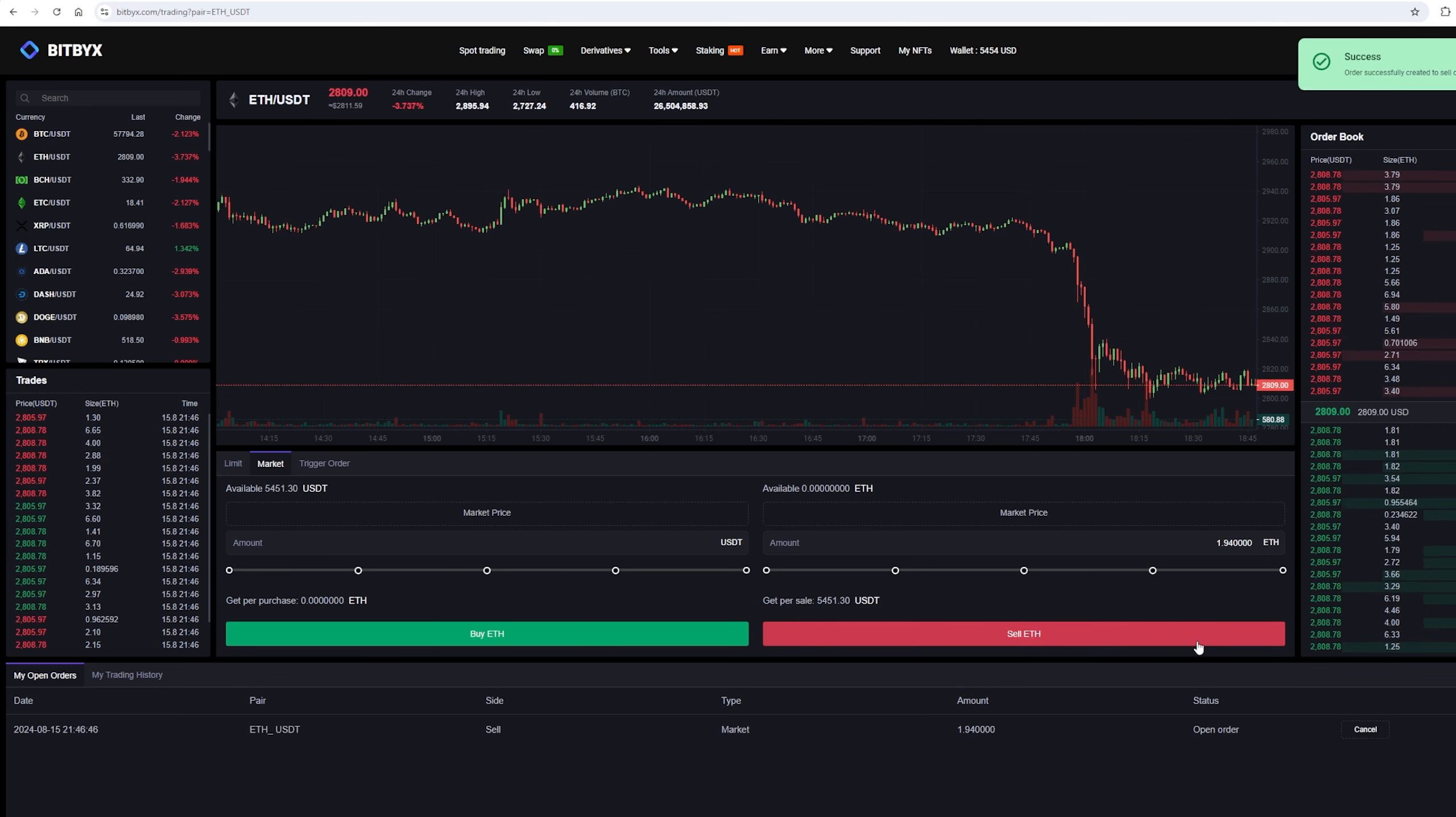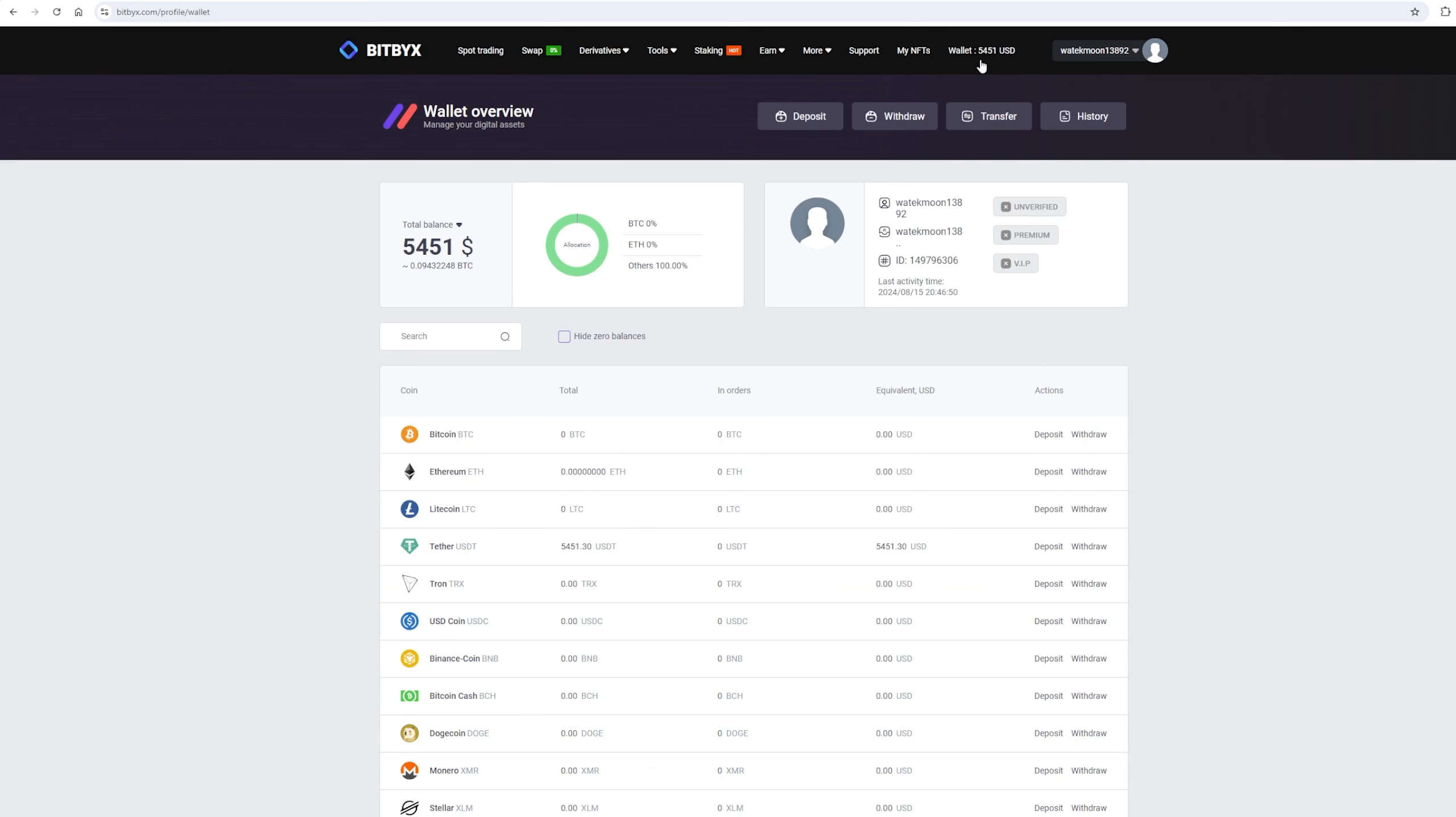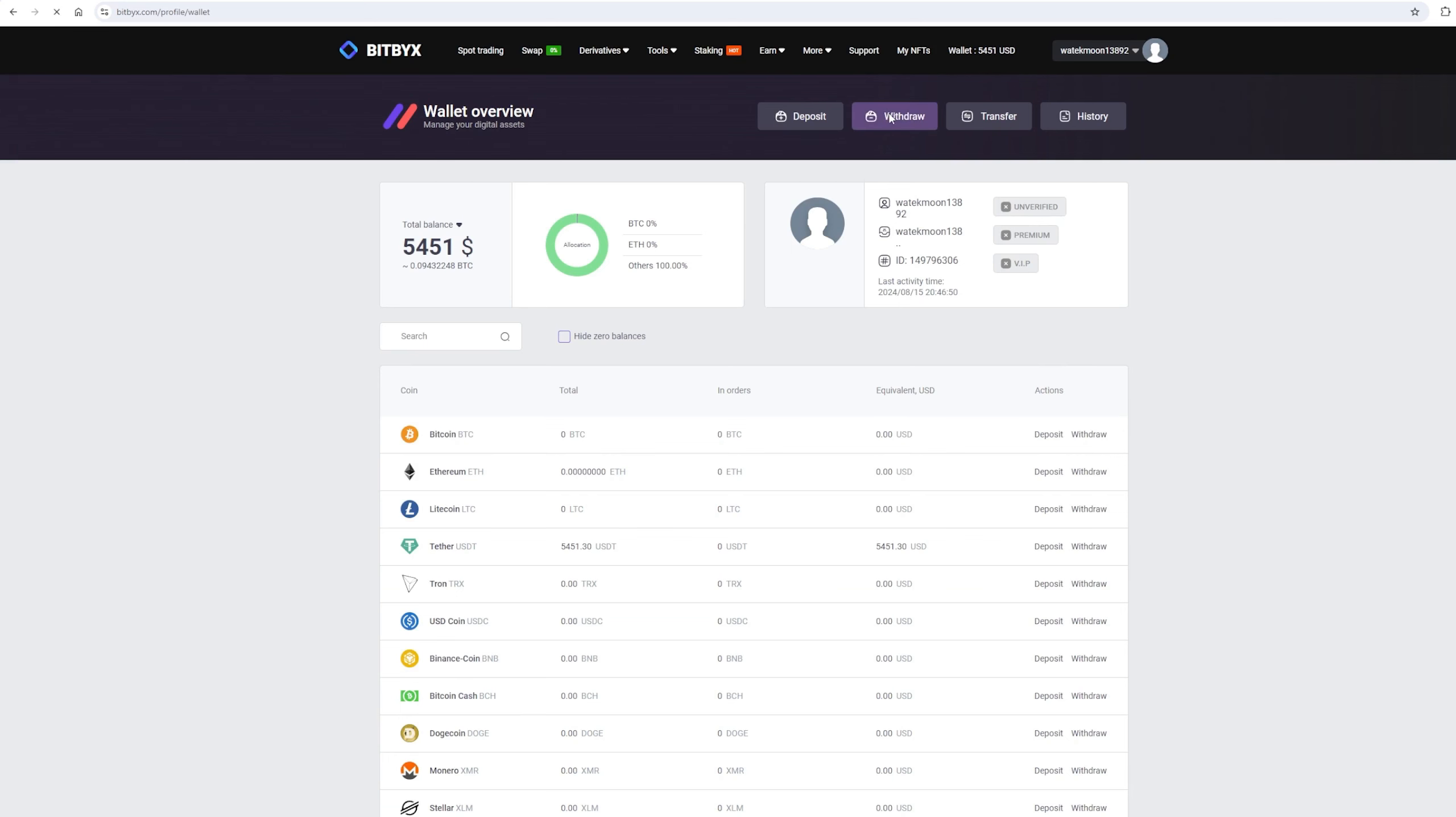From this transaction, we received over $5,000. Now we need to withdraw them to Binance. To do this, go to the Withdraw section.